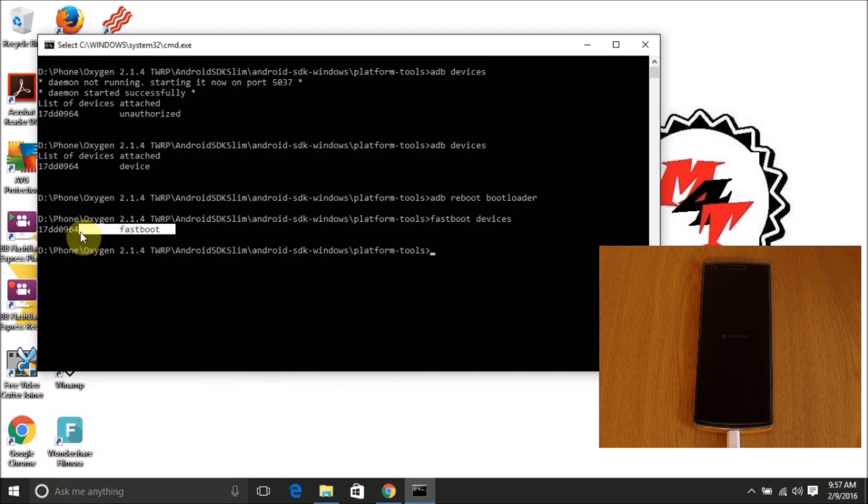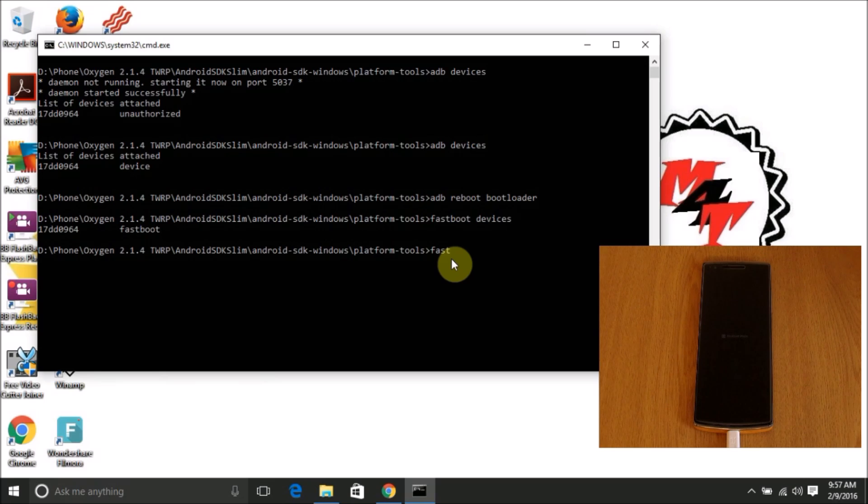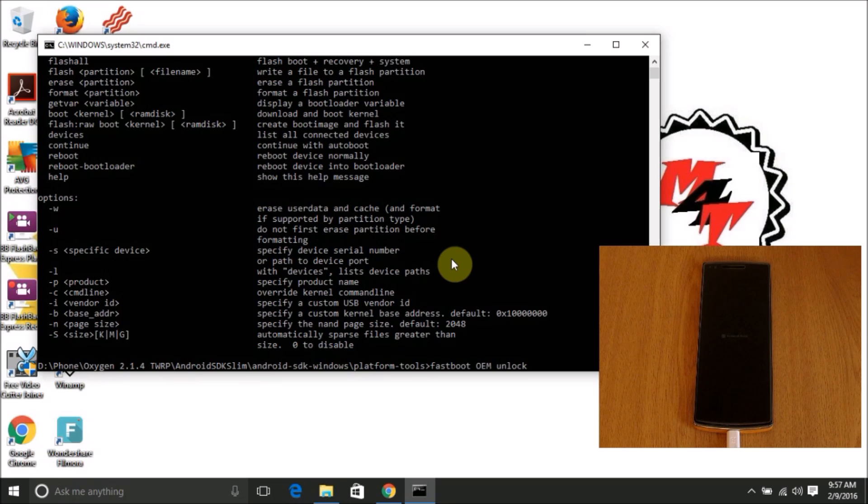Next up we are going to unlock the bootloader. If your device bootloader is already unlocked, please ignore this step. To unlock the bootloader, in the command prompt type 'fastboot oem unlock'. Make sure all the text mentioned are in lower casing to work.